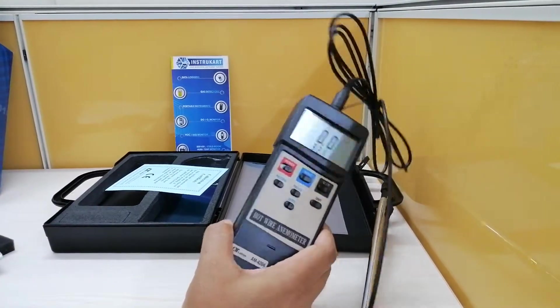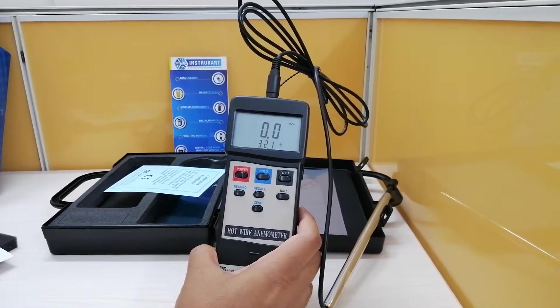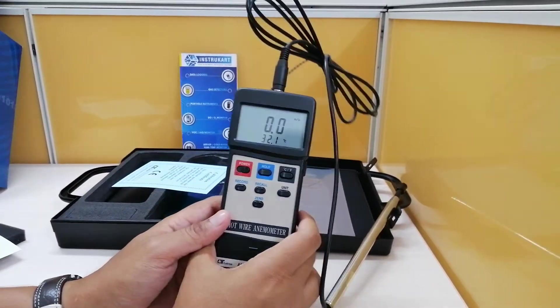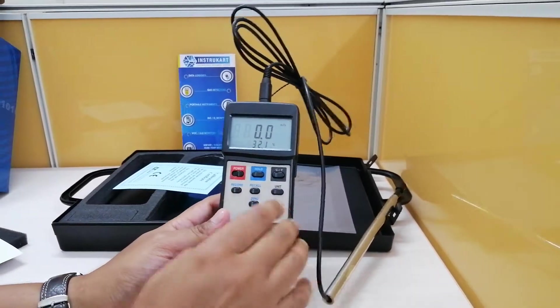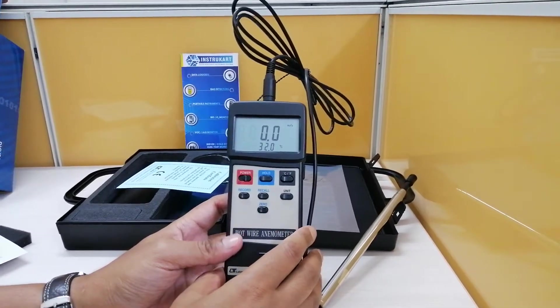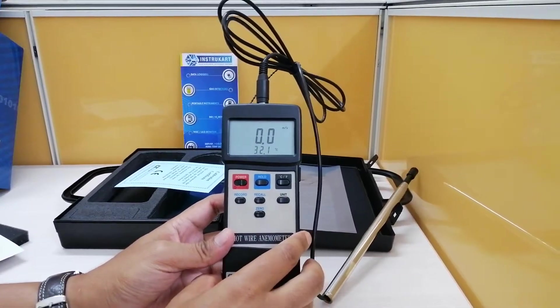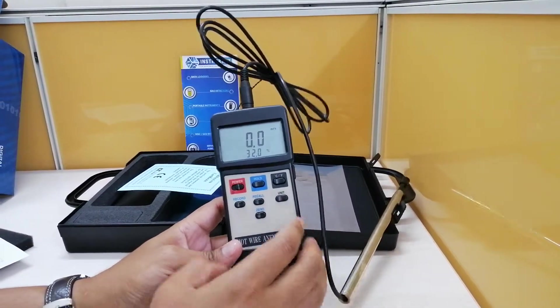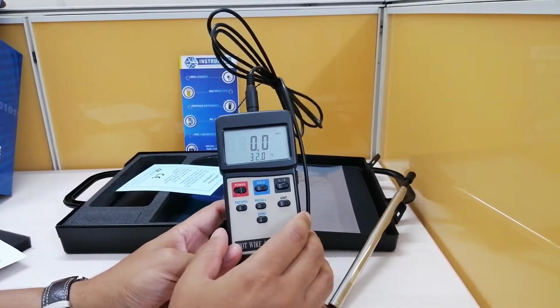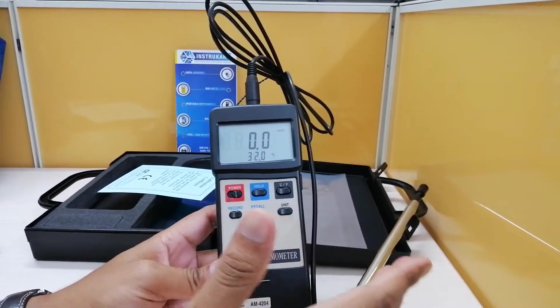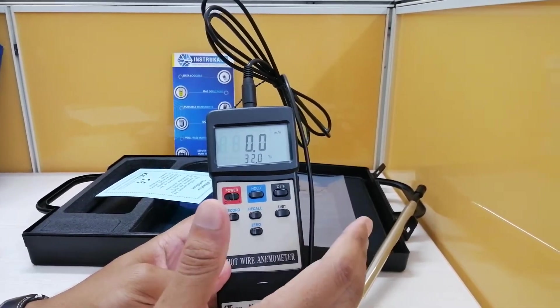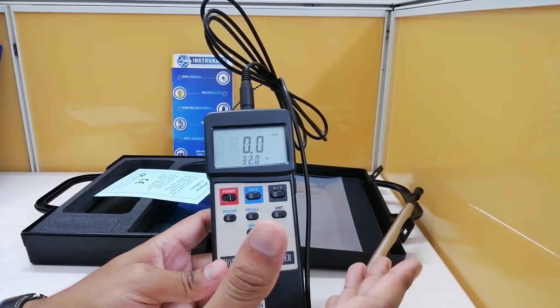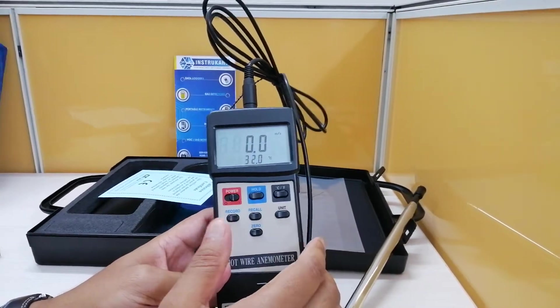Well to come to the specification, it is having a display of 13 mm, super large LCD and as I said the sensor basically it can be read in six different forms, meter per second, kilometers per hour, knots, feet per minute, miles per hour like that.